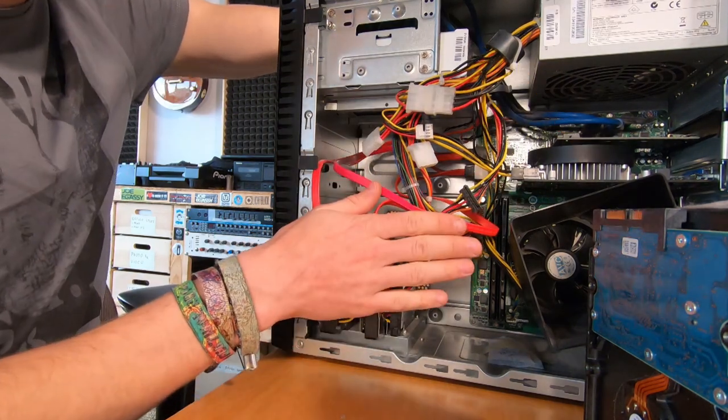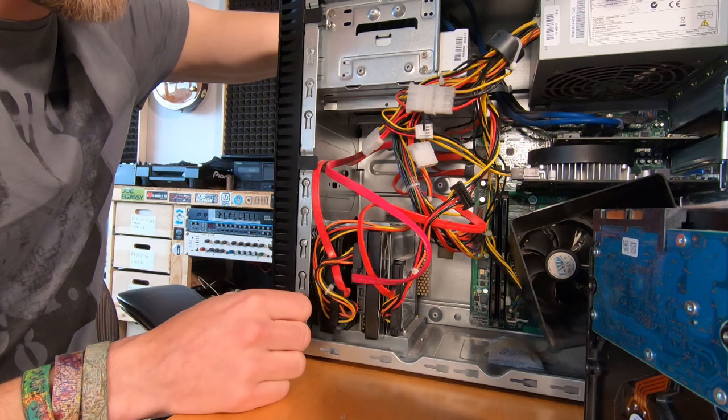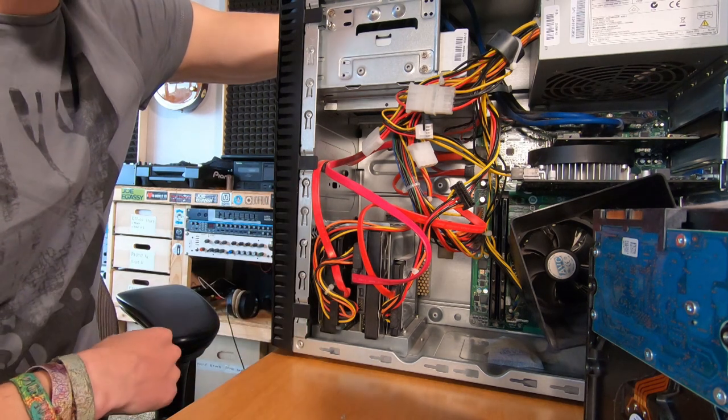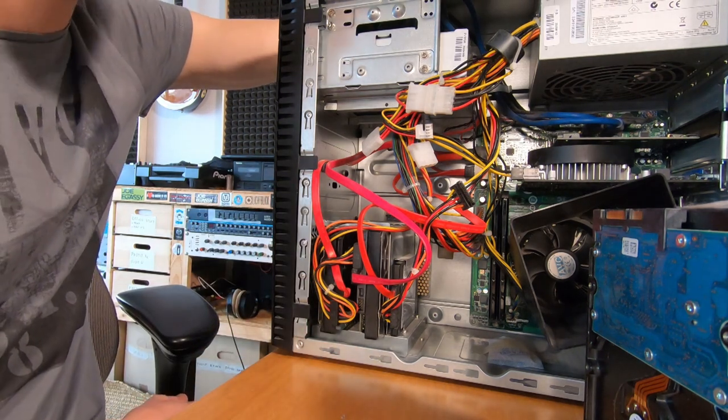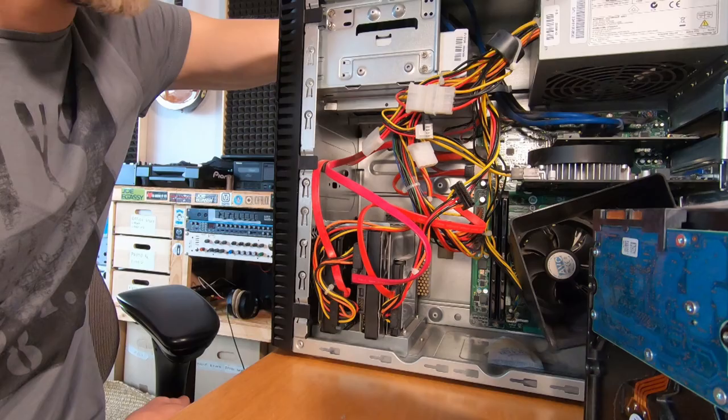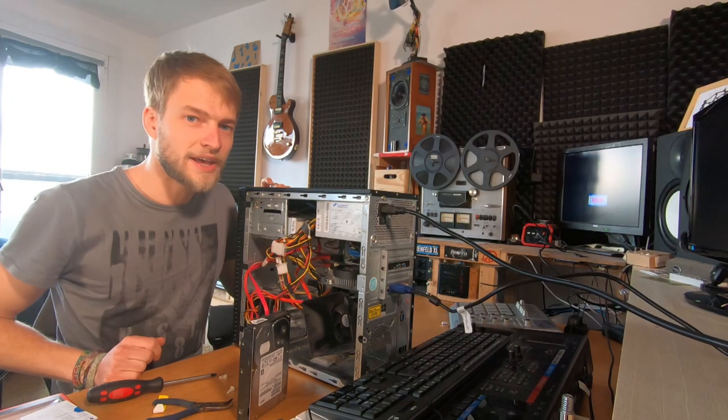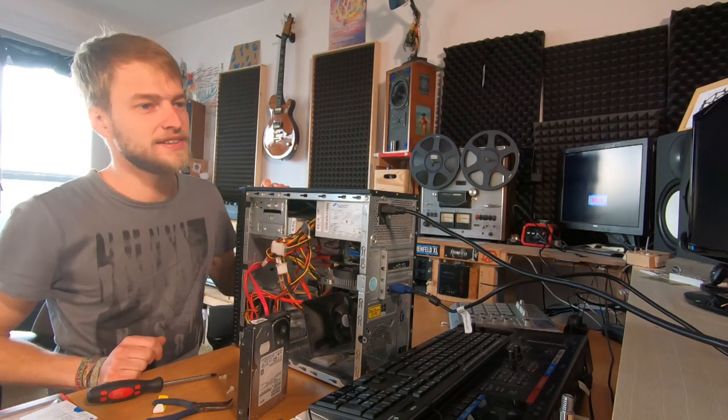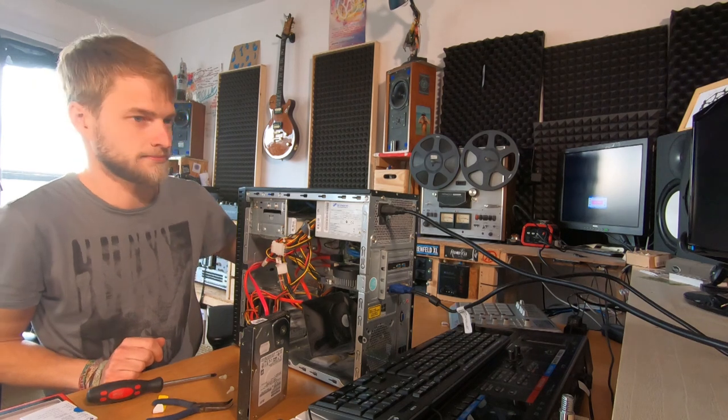Okay, so it can be a little bit finicky to get all the cables right. But I think I've got it. So I'm going to connect the power, the monitor and turn it on and see what happens. Okay, I got my power and monitor set up. So let's check if it starts.